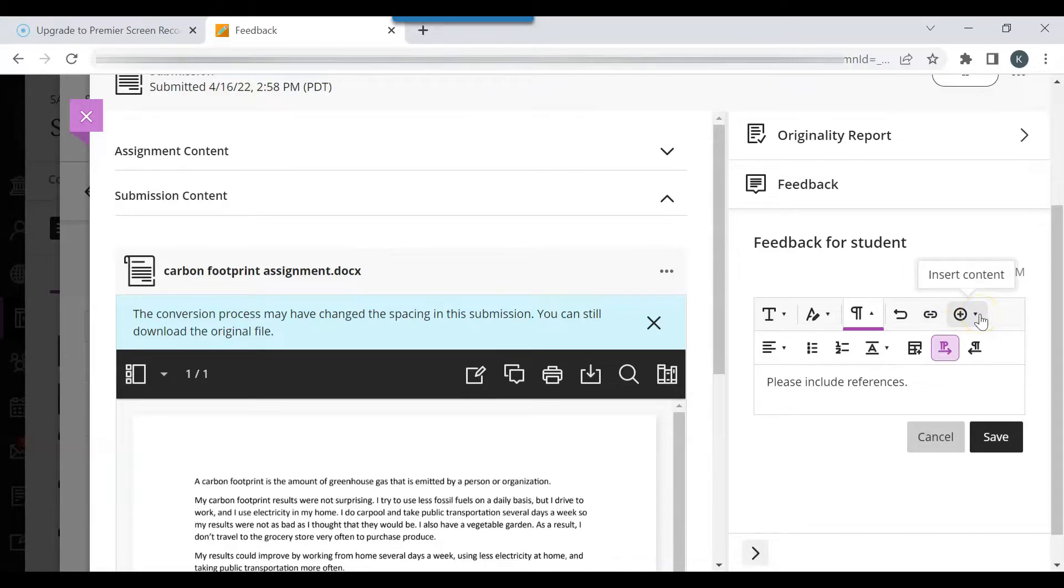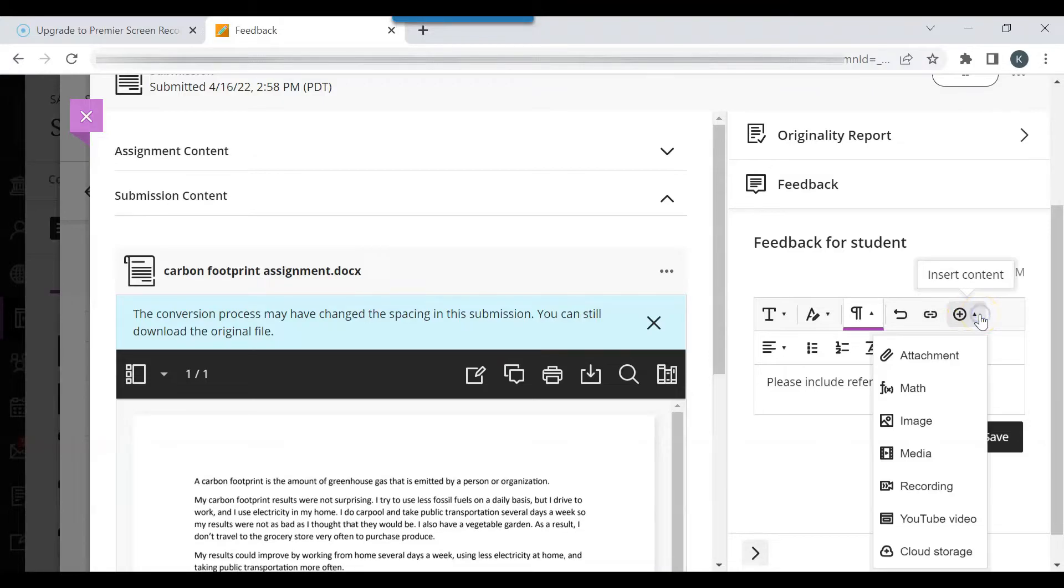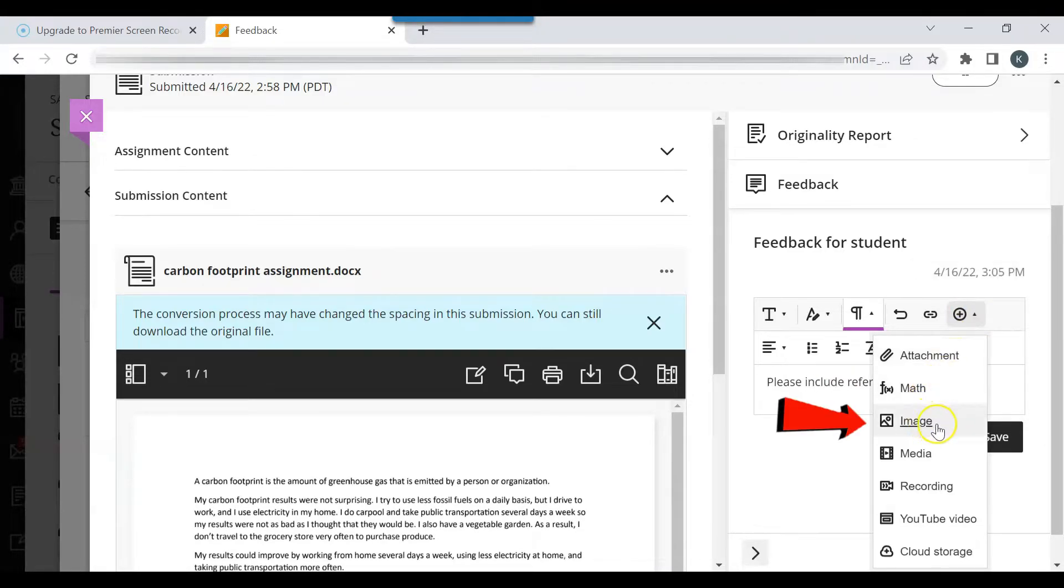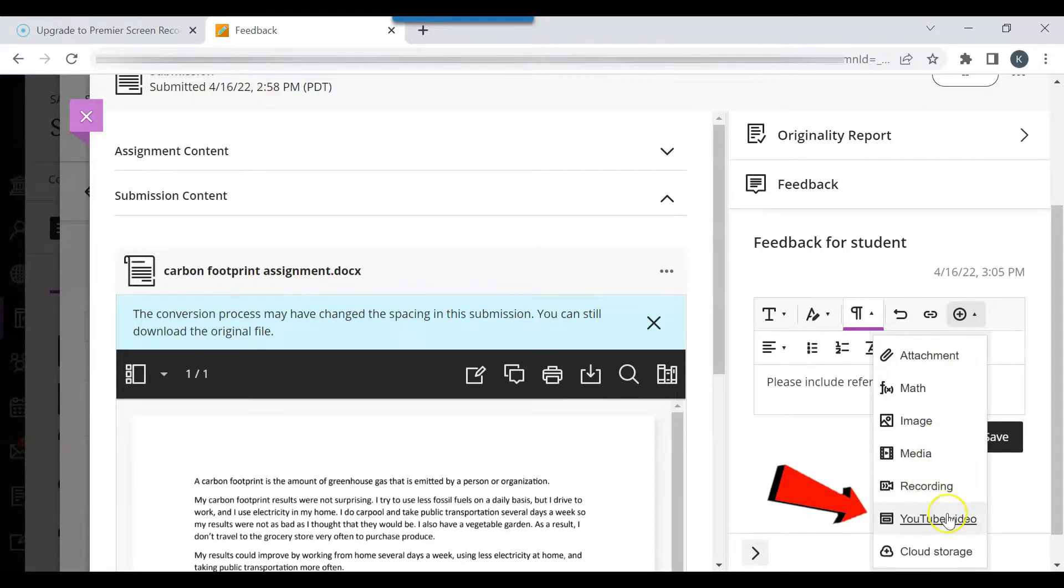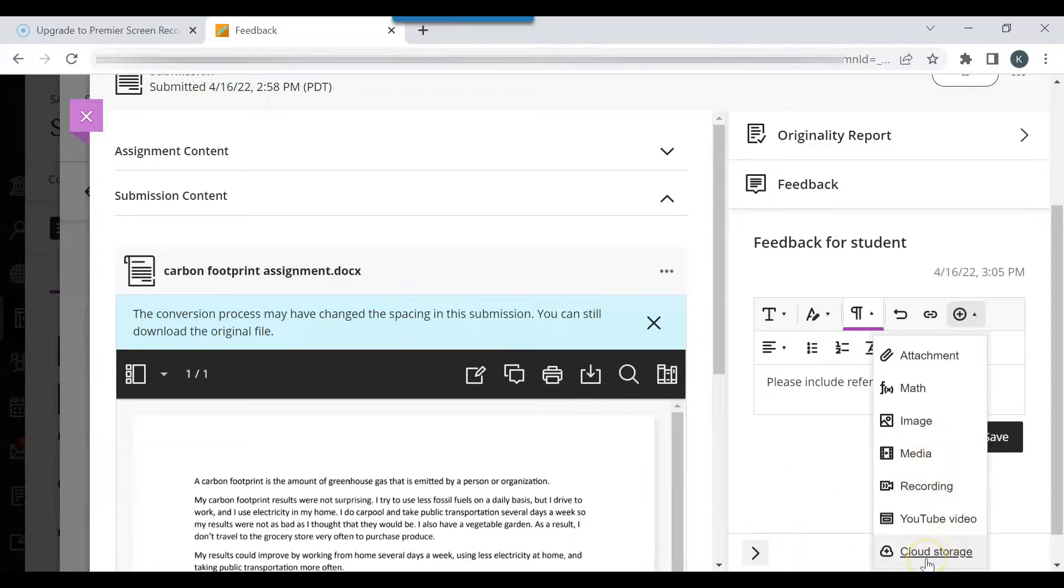You can insert content. You can insert an attachment, math, an image, media, a recording, a YouTube video, and information from the cloud.